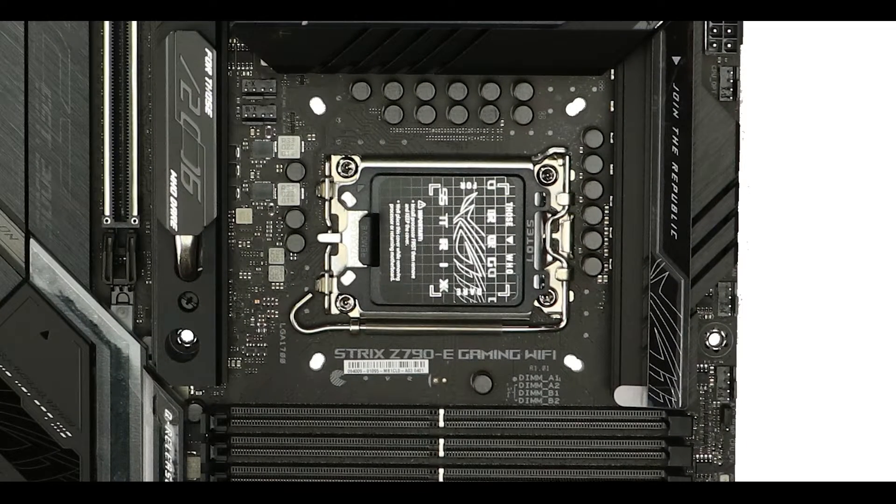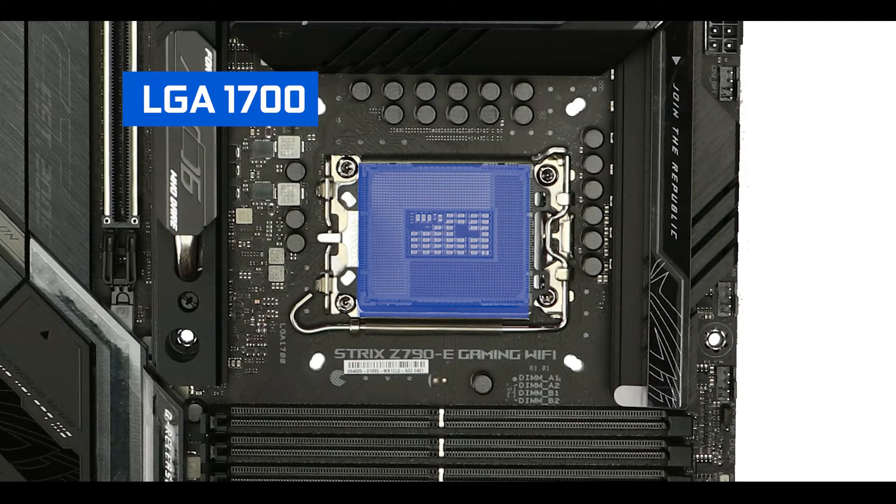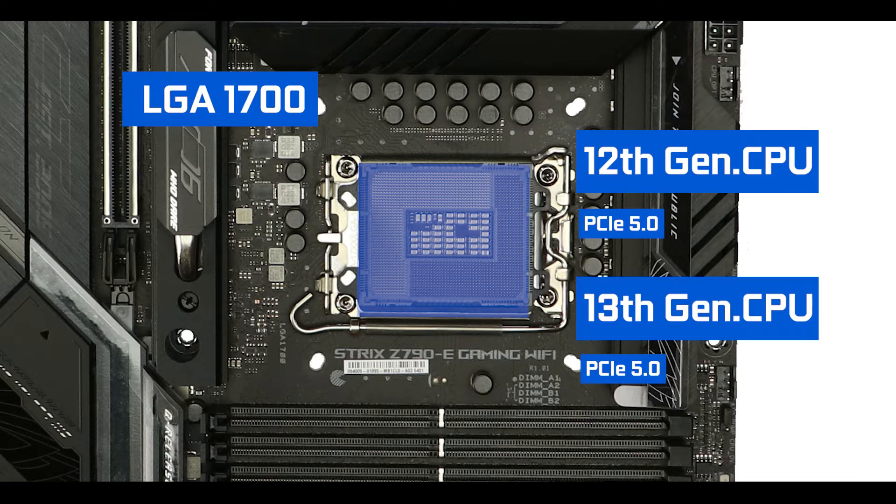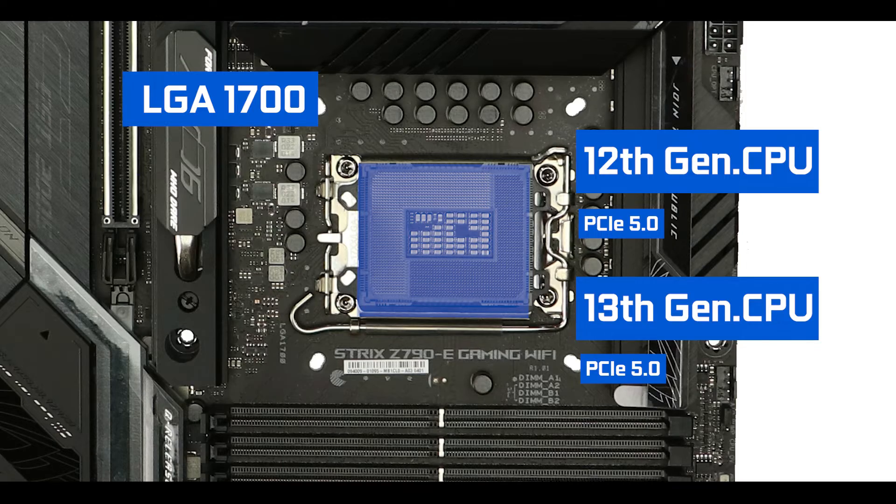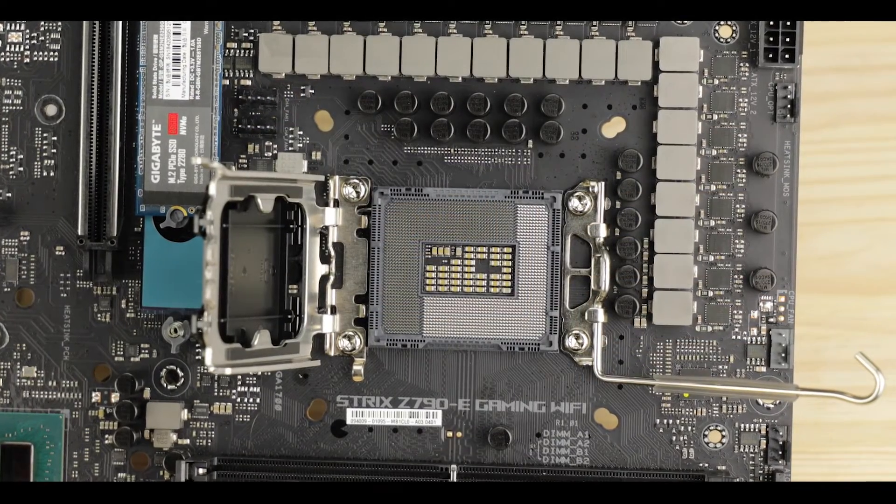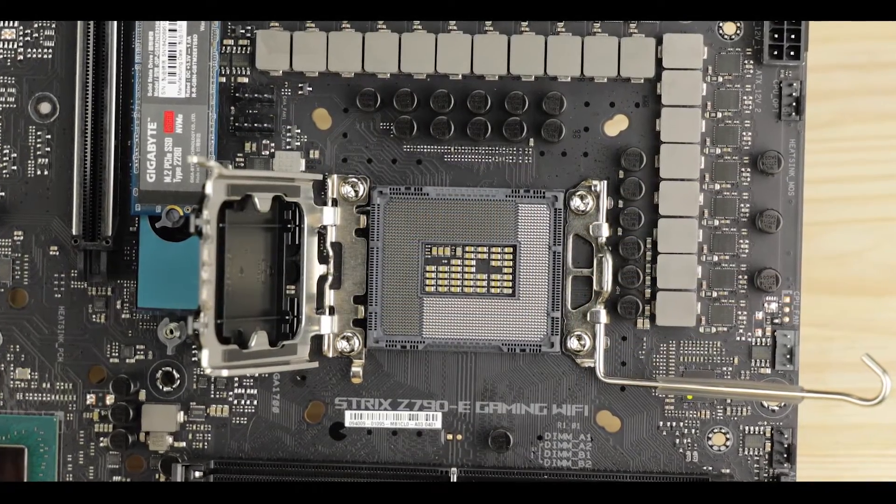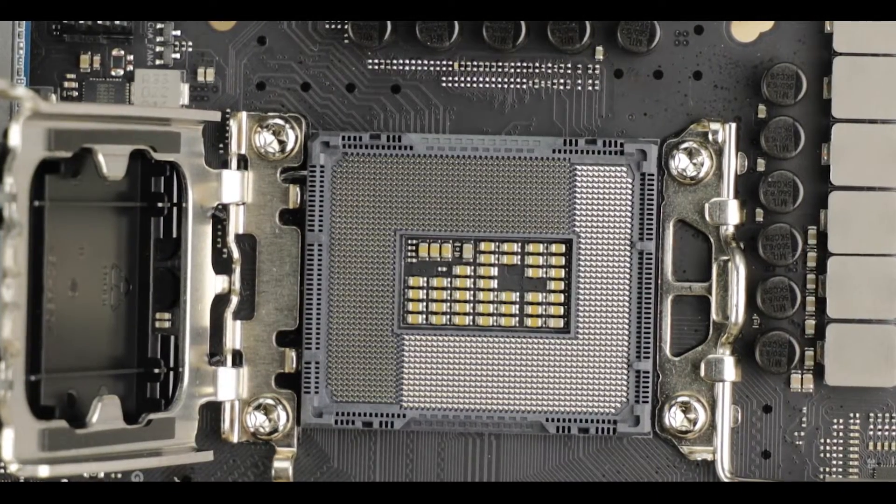CPU socket-wise, we do have our usual LGA 1700 socket which does support both 12th and 13th generation of Intel Core processors and introduces the brand new PCIe 5.0 standard to a motherboard, which by the way is very well utilized on the Strix as you will see later in this review.